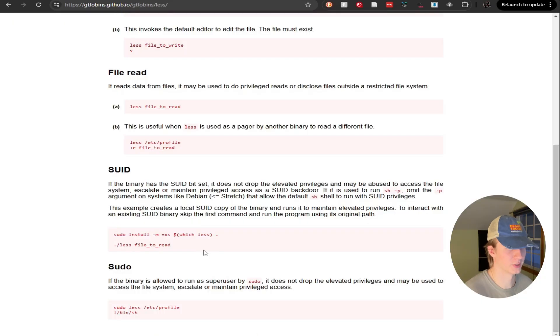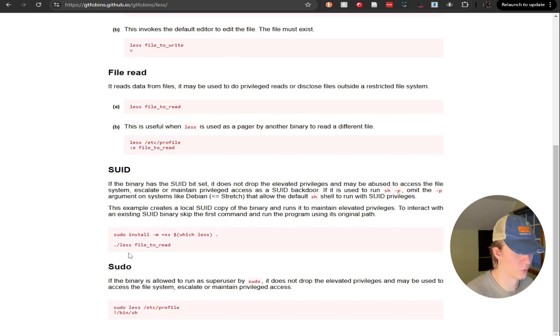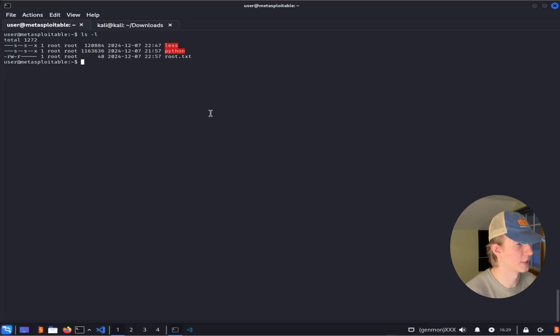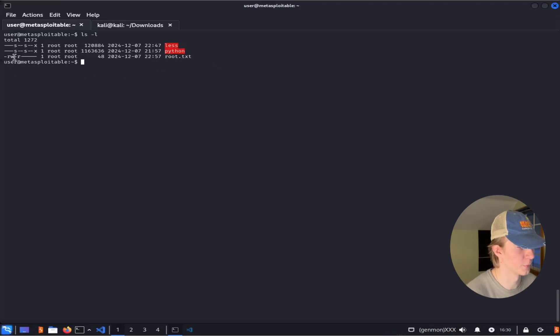Doing it is quite simple. All we have to do is find the less binary that has the SUID bit set, and then give it the file that we want to read. As long as the owner of the less binary can read the file, we'll also be able to read the file. Back on our test server we have the less binary here with the SUID bit set and the file owner of root, as well as this root.txt file that is only readable and writable by the root user.